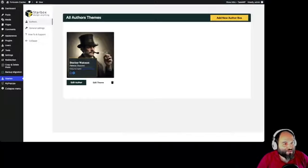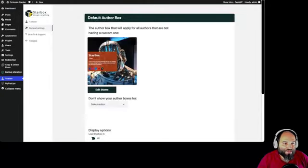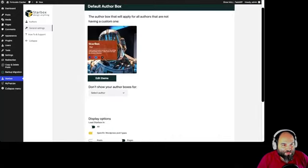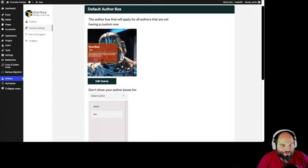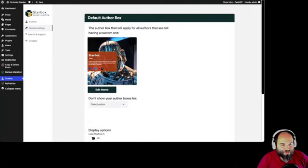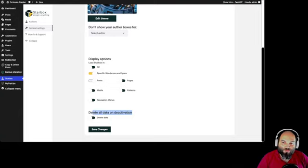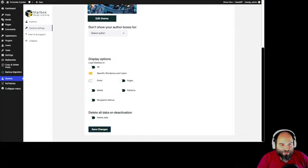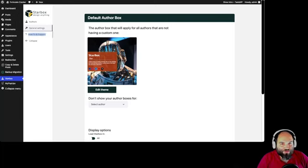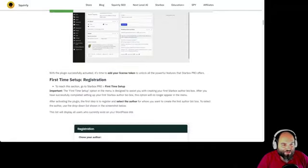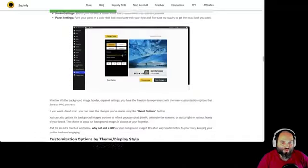You can go to general settings where you have the default options, including where you don't want authors to show. The 'Author Star' is created by our plugin and holds all your settings. If you deactivate the plugin you won't lose any data, but if you toggle the delete option on, you will lose all Starbox data — that's how you fully deactivate and delete it. Whenever you need help, go to 'How To and Support' and you'll find the quick start guide with a video and all the options you need.